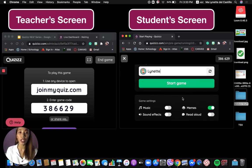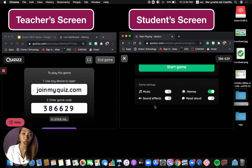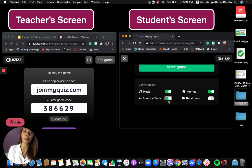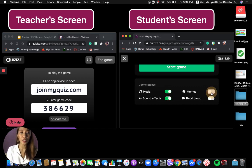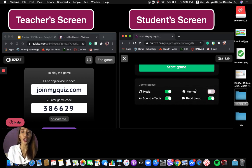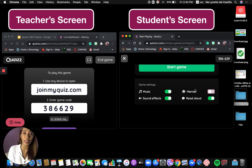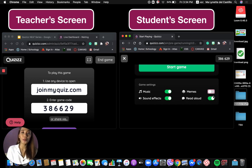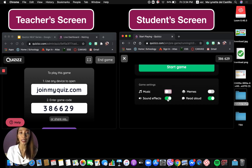Once students finish typing their names, they can also edit the game settings — turning music on, sound effects on, memes, and read aloud. For the memes, you can create your own meme set to make students more excited and motivated. For read aloud, this is a great tool especially for younger students who are still learning to read. For now, I'll turn off music and sound effects so you can still hear me clearly.